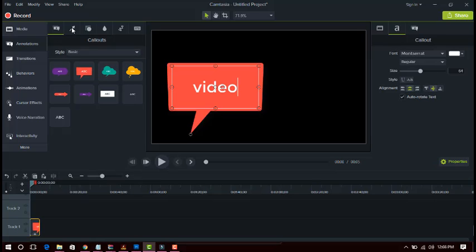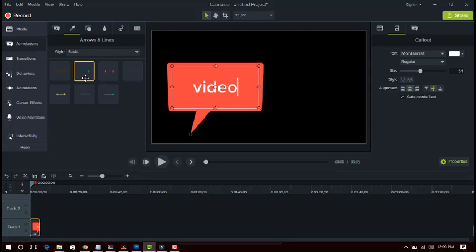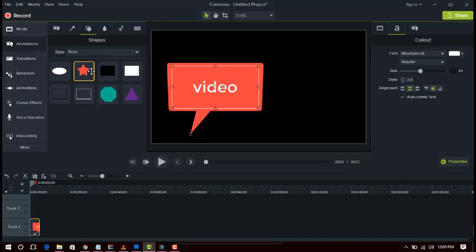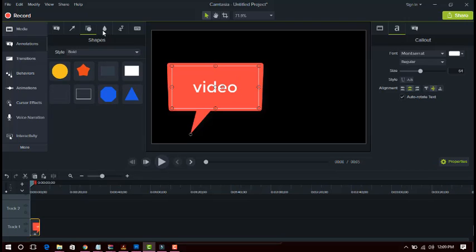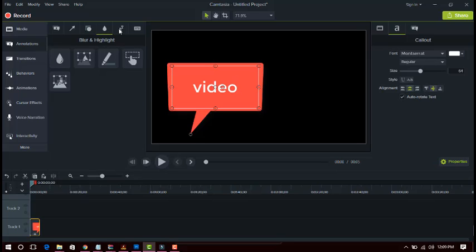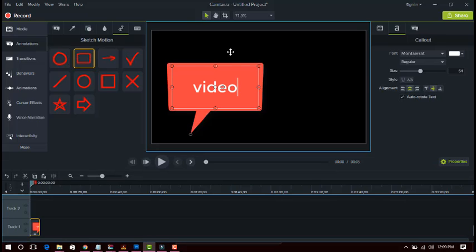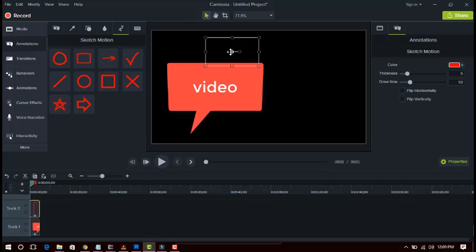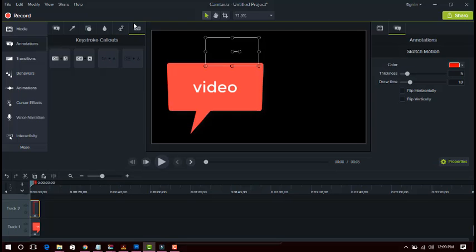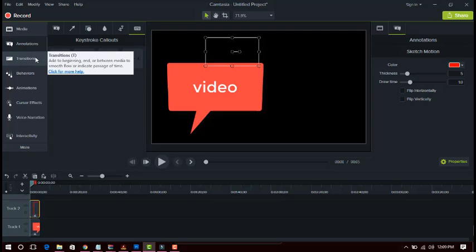If you want to add arrows on your video you can easily add them using the arrows and lines options. There is also a shapes option — you can add all types of different shapes in this section. There is also blur and highlight. Just click and drag and drop the icon onto your video to add it easily.